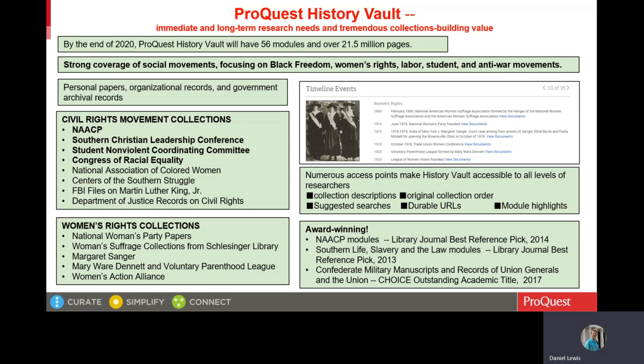On the Civil Rights Movement, History Vault includes records of four of the most important civil rights organizations of the 1950s and 1960s: the NAACP papers, Southern Christian Leadership Conference records, Student Nonviolent Coordinating Committee papers, and Congress of Racial Equality records. On women's rights, major collections include National Women's Party papers, records from the Schlesinger Library at Radcliffe College, and the Margaret Sanger papers.